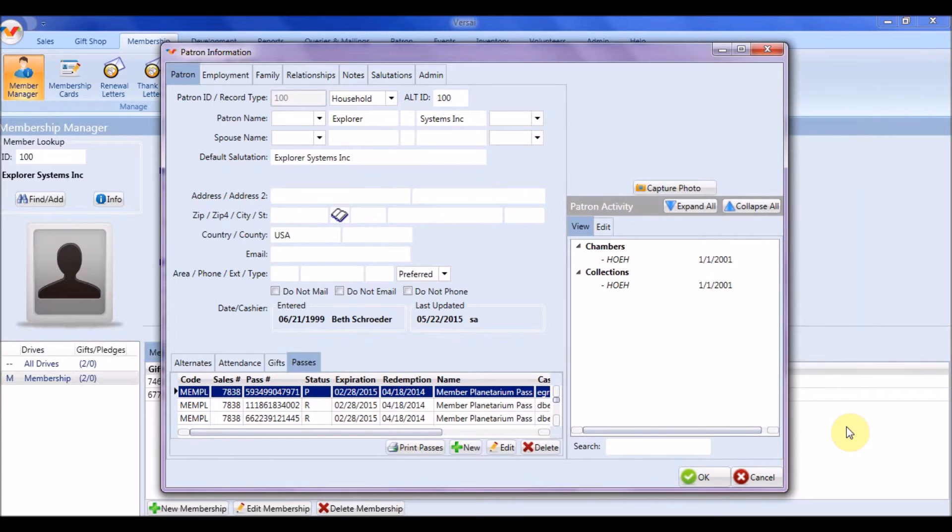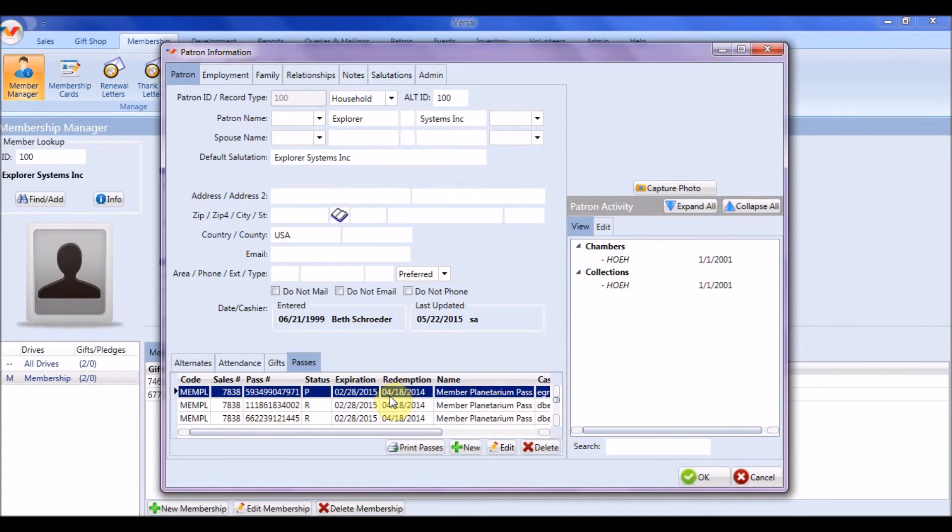Finally, let's look at viewing, editing, or deleting passes. You will notice the discount code and name of each pass assigned.